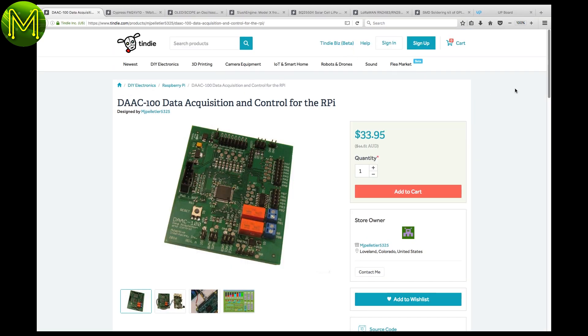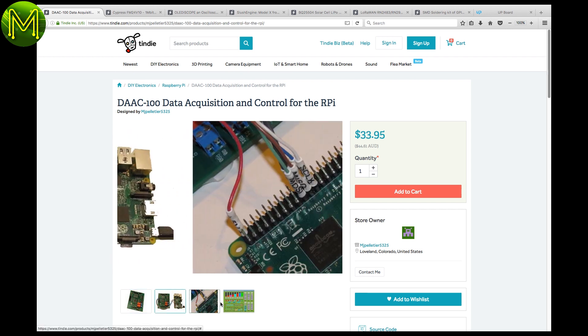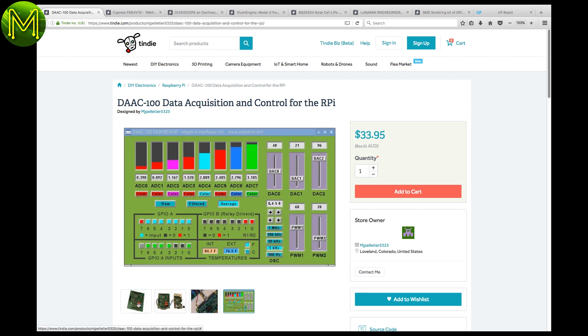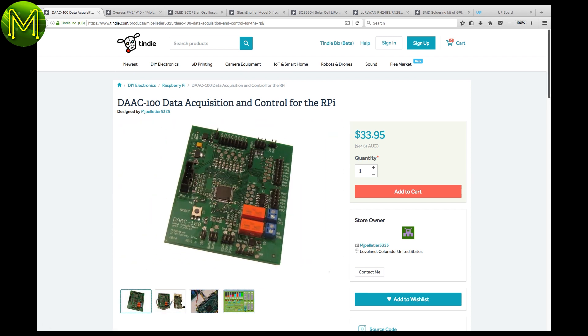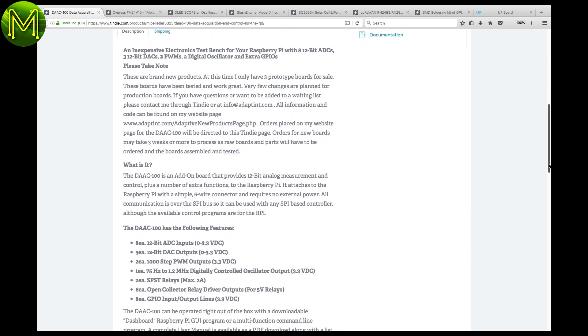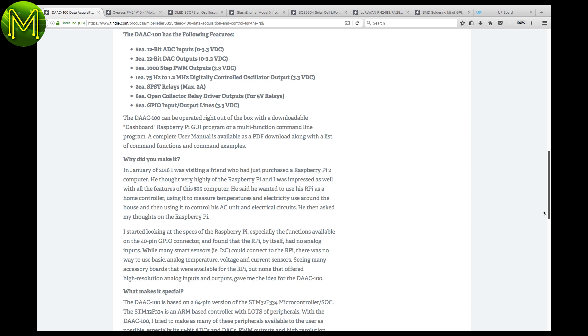If you're into analog acquisition, then this board has eight 12-bit ADCs, two 12-bit DACs, and two PWMs, oscillator, and extra GPIOs. Although they say it is to be used with a Raspberry Pi, you could really use any microcontroller that has an SPI bus.